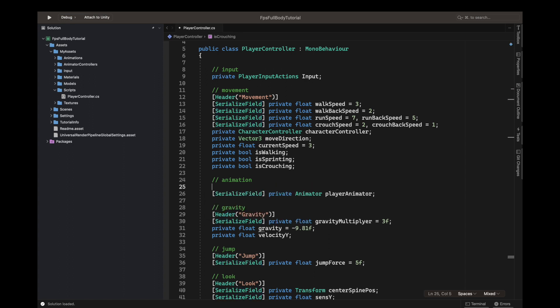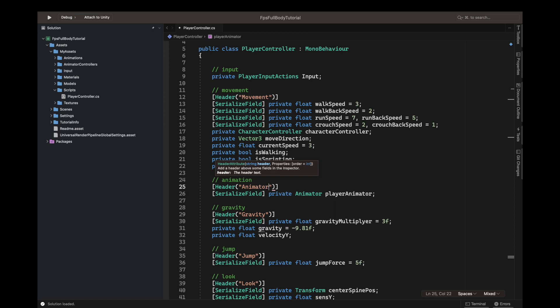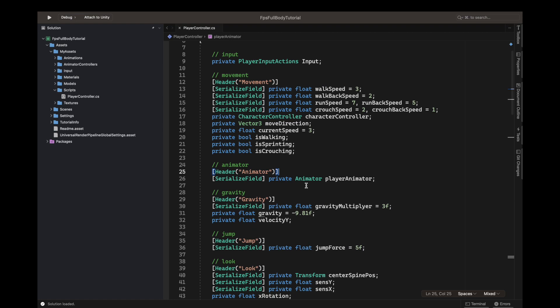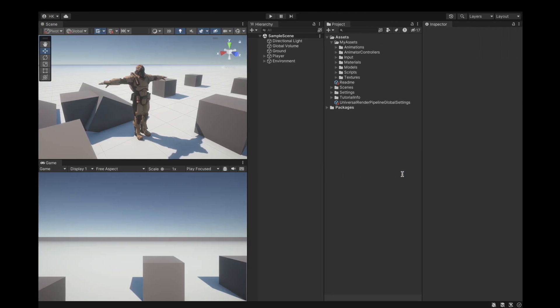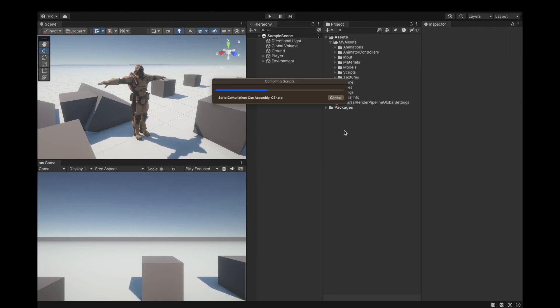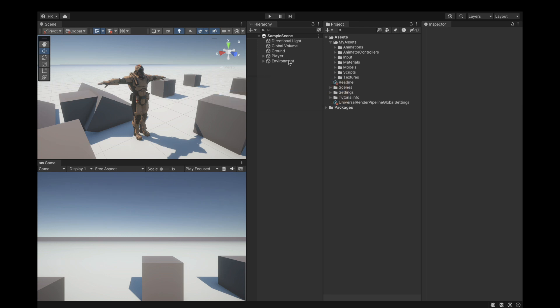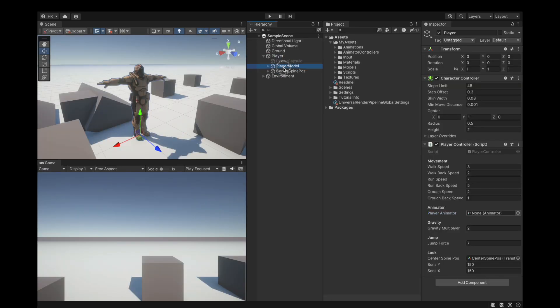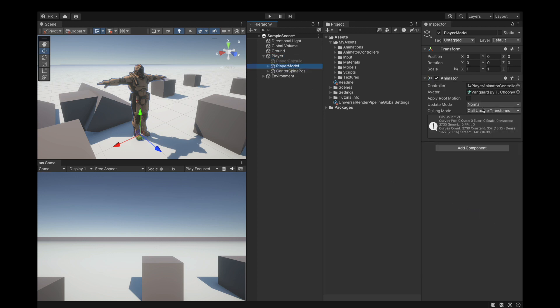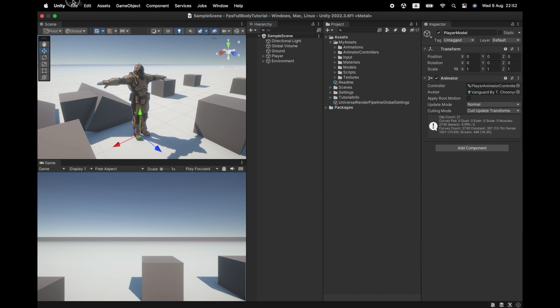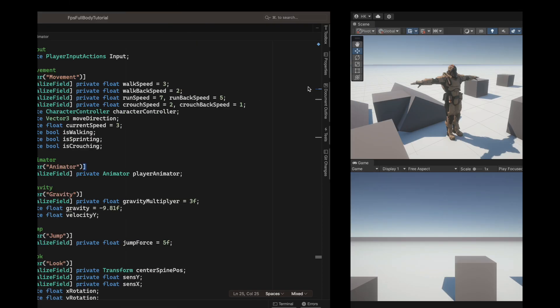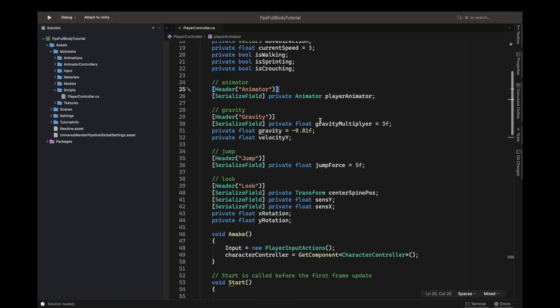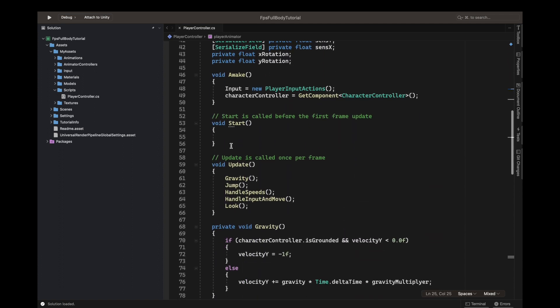Serialized field looks like private, okay, header, and let's say animator after we've called it our animator. Inside the Unity editor, select the player game object and attach an animator component in the slot. We have player model with the animator, just drag it into the animator slot. The animator is now set. We can save our project, Command S or Control S.